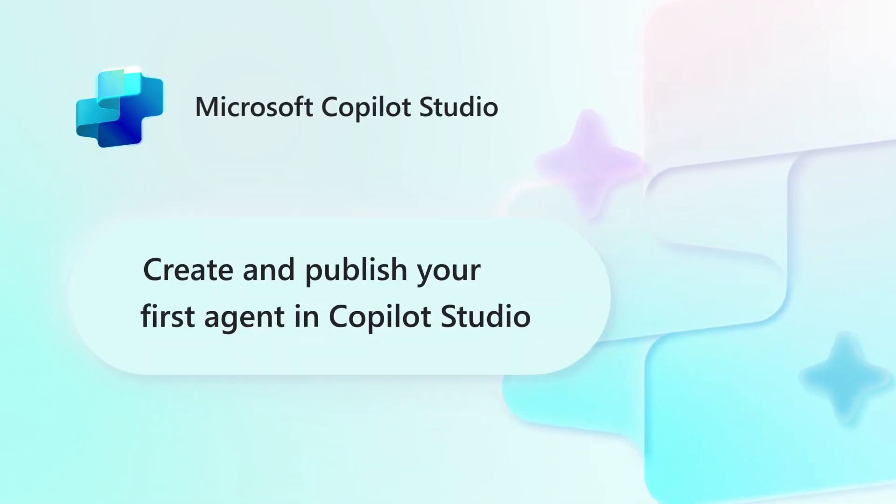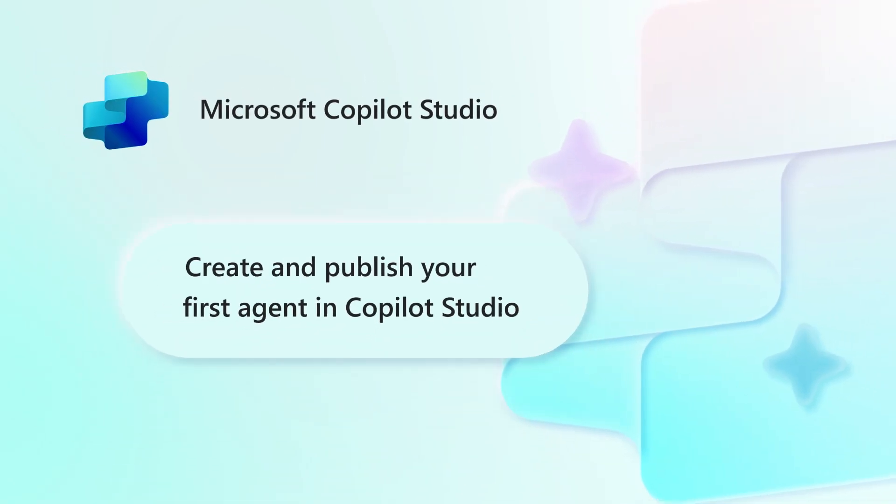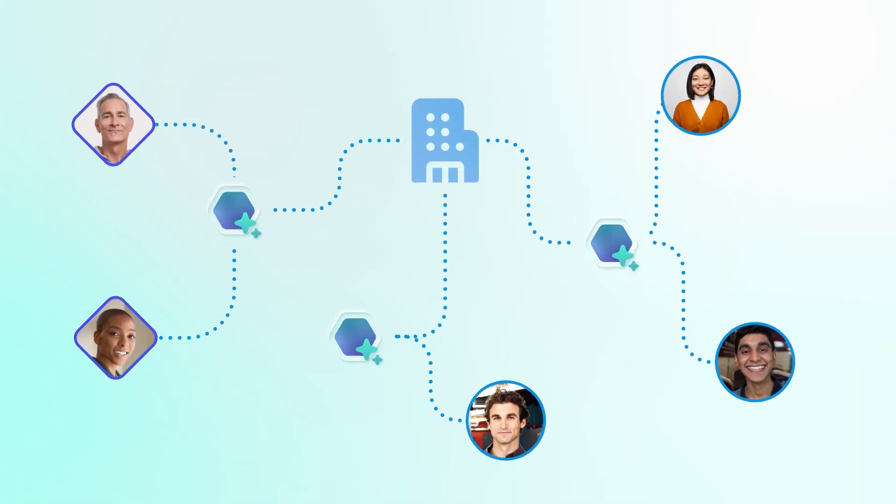Welcome! In this video, we'll walk you through how to create an agent in Copilot Studio that helps onboard new employees.